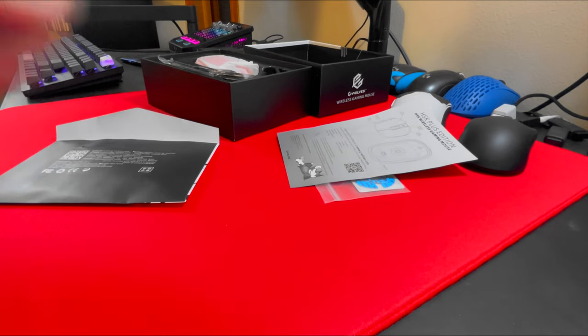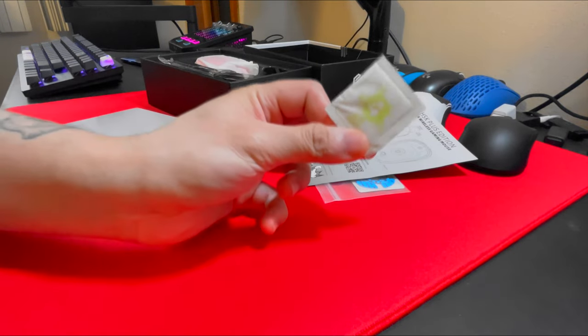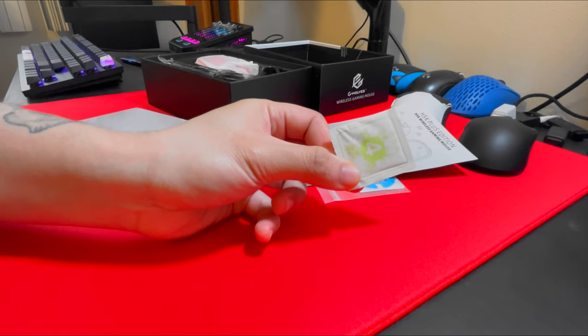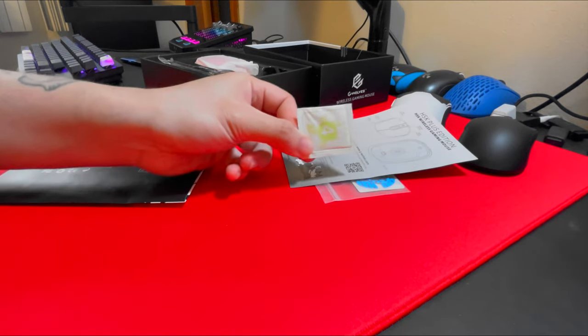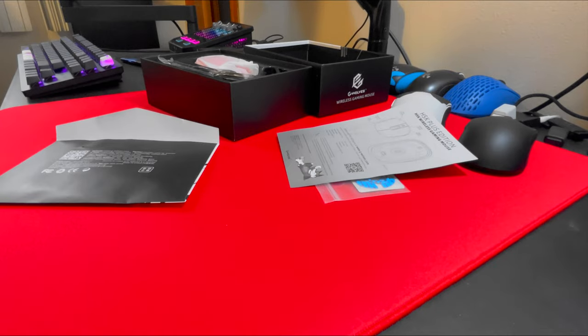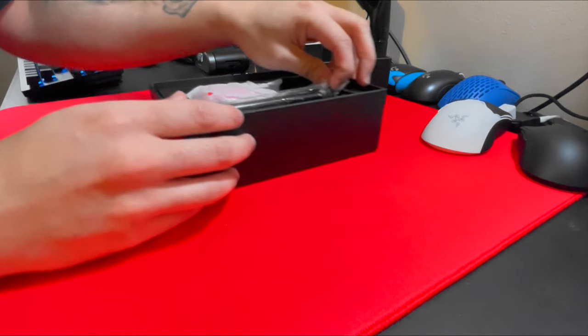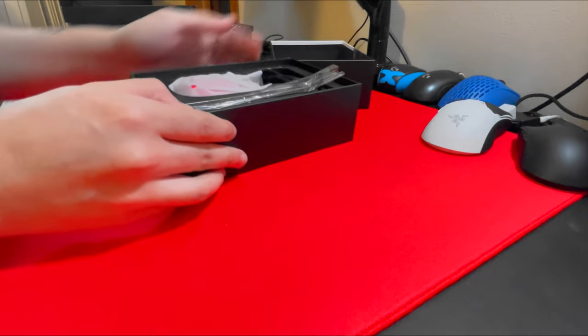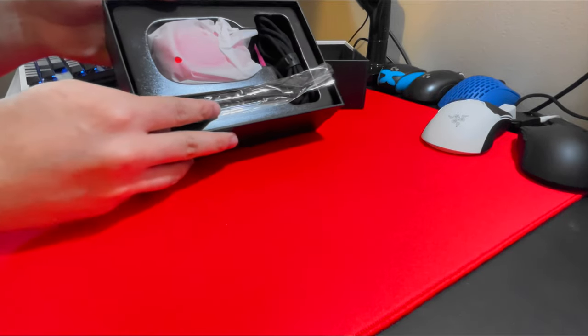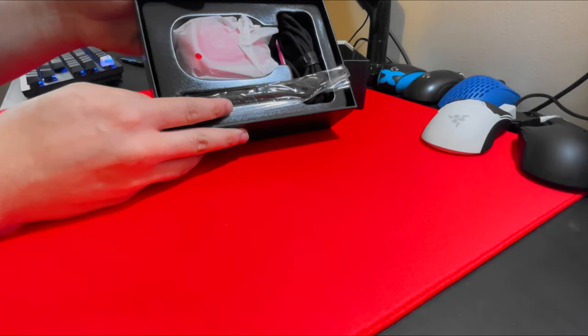You also get scent packets. The last time I had a G Wolves mouse it smelled bad, but this one actually smells really good. Just a quick look at the box before I actually take the stuff out.